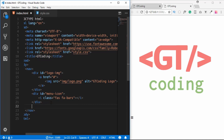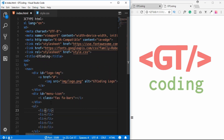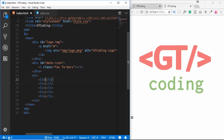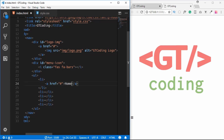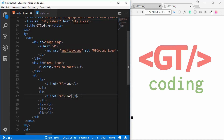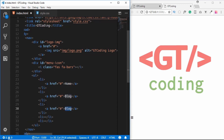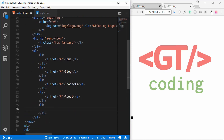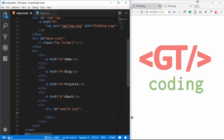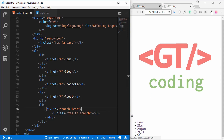Now we'll write the unordered list for navigation. We need five list items, so we type 'li*5'. Inside each we create an anchor tag with the nav item text: Home, Blog, and so on for all nav items. For the last list item we create a division with an id of 'search-icon' containing a Font Awesome search icon. Saving shows all our nav items and the search icon on screen.